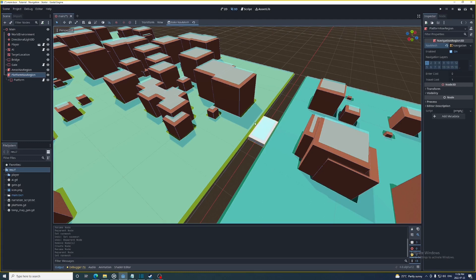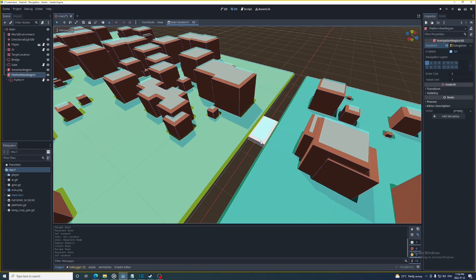Now there's this little nav region in the space between the two areas. There's these little gaps between the platform nav region and the area nav region. In order for the navigation server to find paths across multiple regions those regions need to be touching.